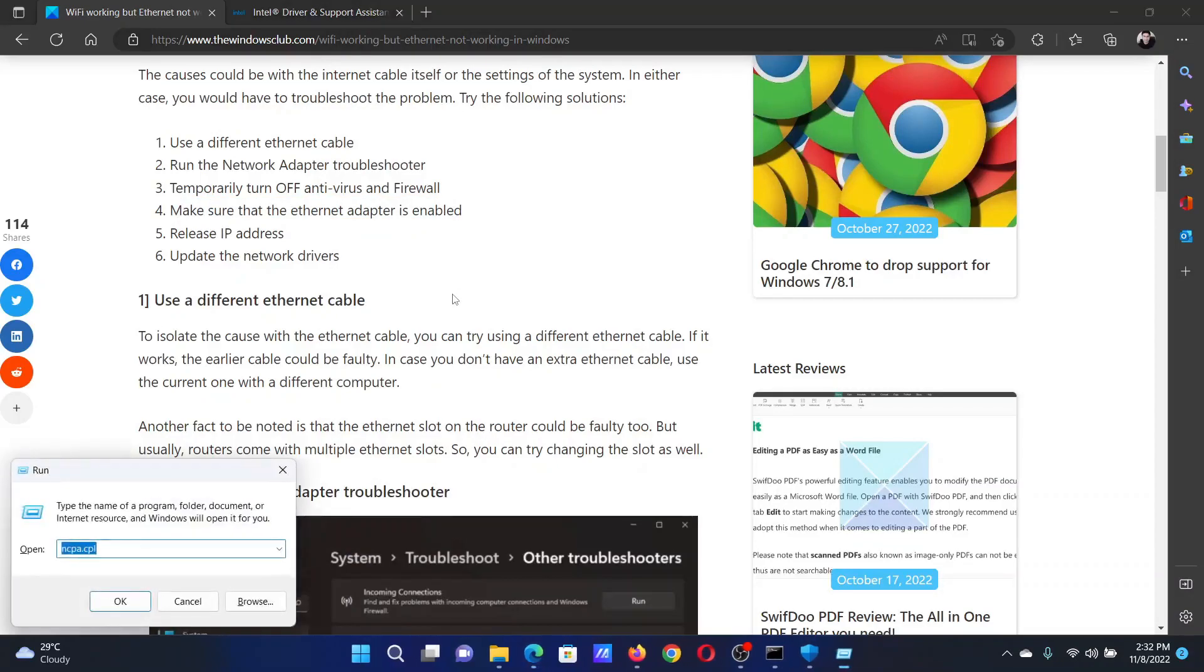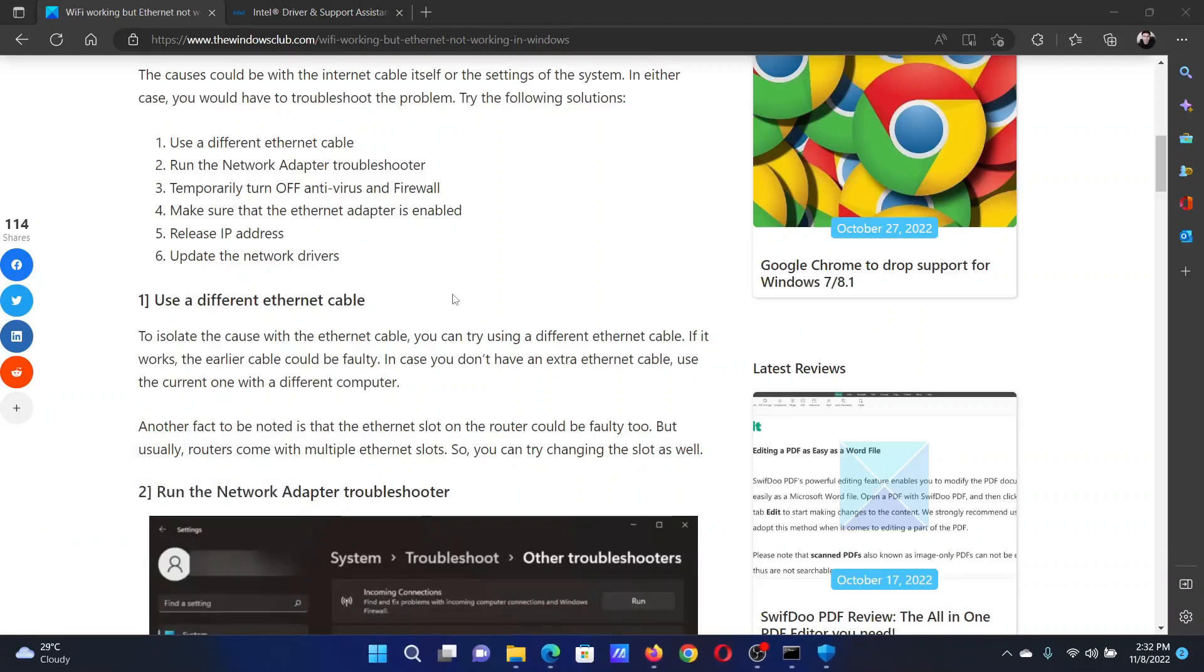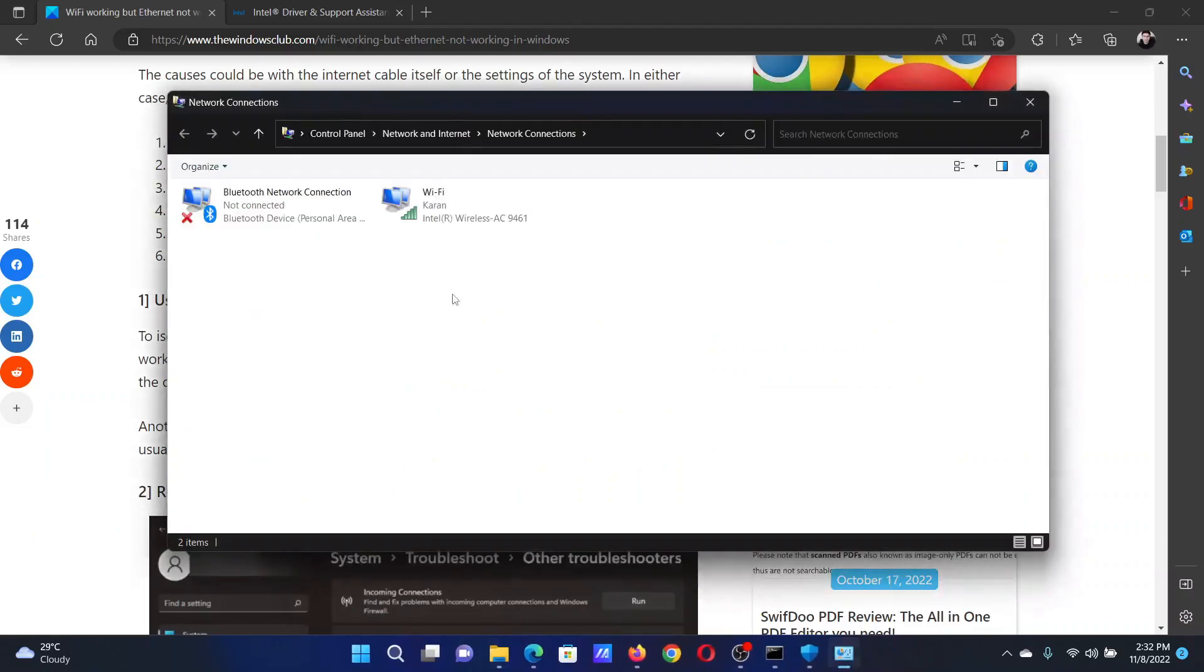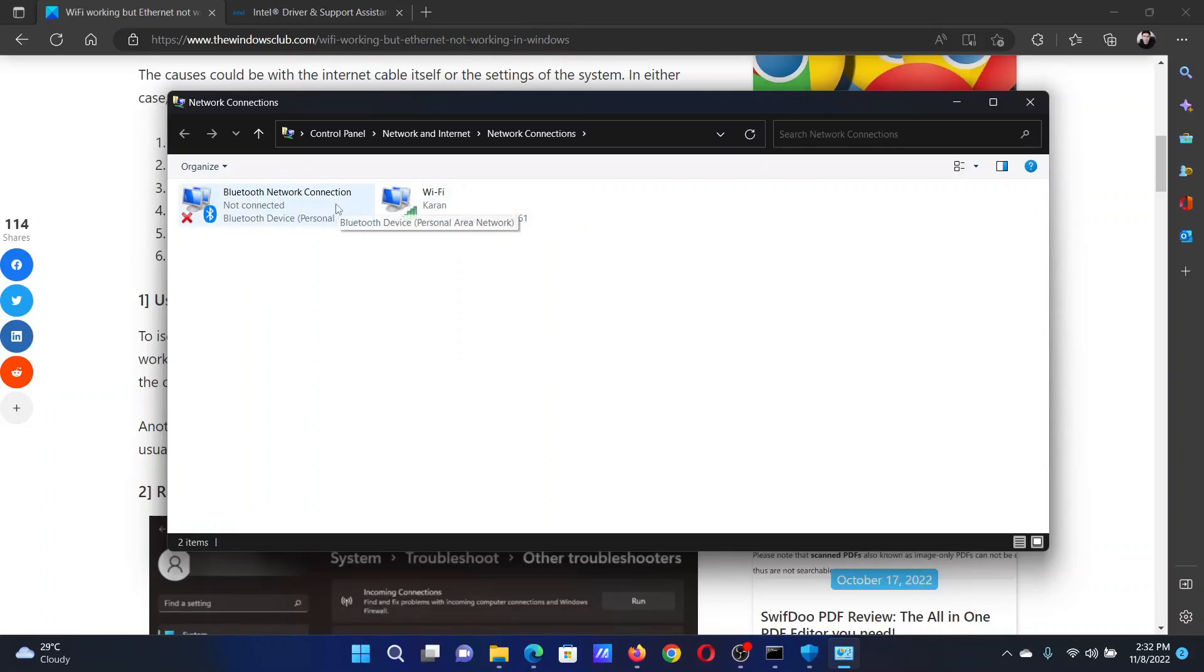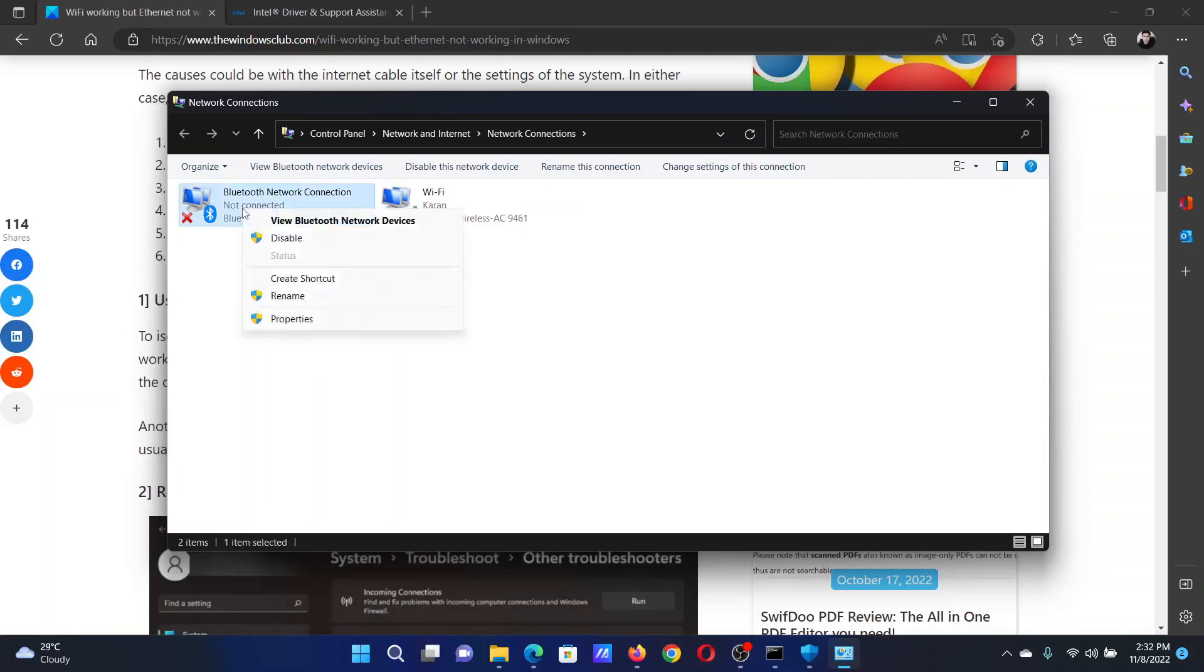To open the Run window. In the Run window, type the command ncpa.cpl and hit Enter. This will open the Network Connections window. Just like we have Wi-Fi and Bluetooth here, you will find an option for Ethernet. You will right-click on it and select Enable.